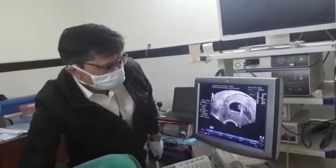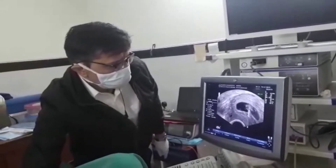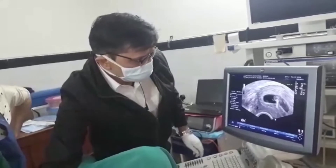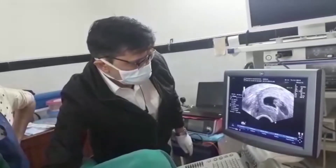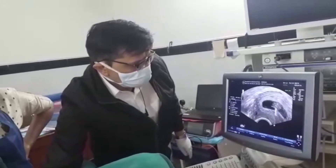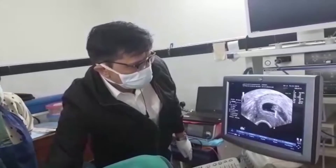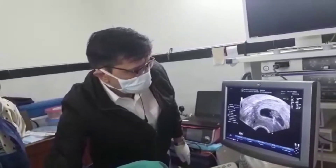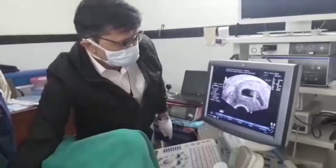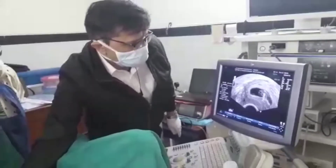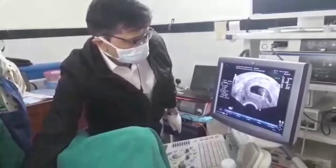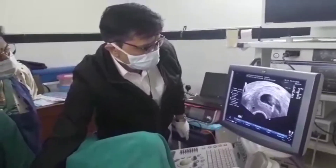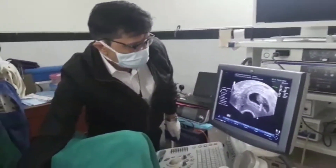This is the way we do fetal reduction in cornual pregnancy. We can also do this with live ectopic pregnancy to prevent laparoscopic removal, laparotomy, or impending rupture. We are visualizing as we instill the KCL drop by drop until we see the heart stop.